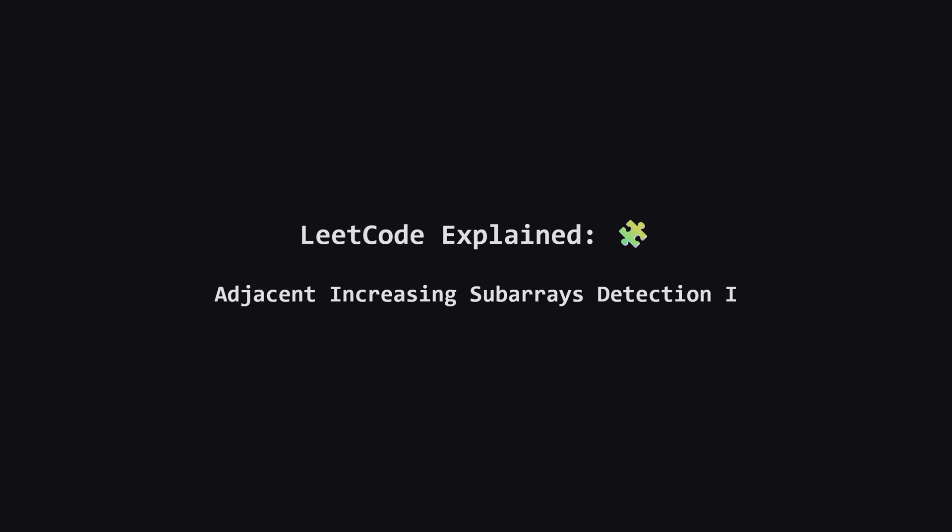Hey everyone and welcome. Today we're tackling a LeetCode problem called Adjacent Increasing Subarrays Detection. It sounds a bit technical but don't worry, we're going to break it down into simple easy to understand pieces. Let's get started.